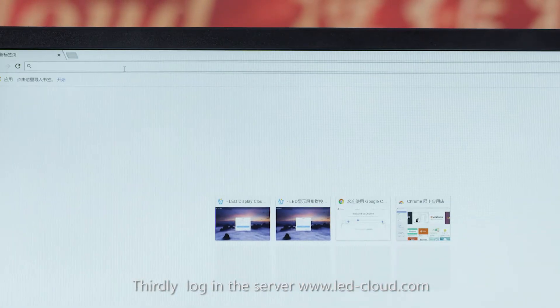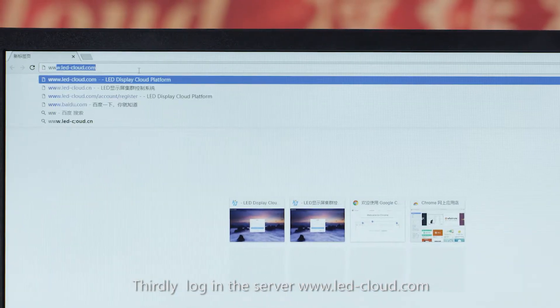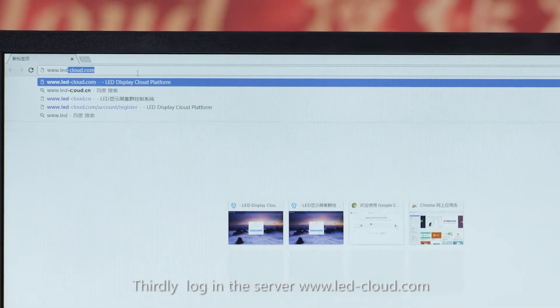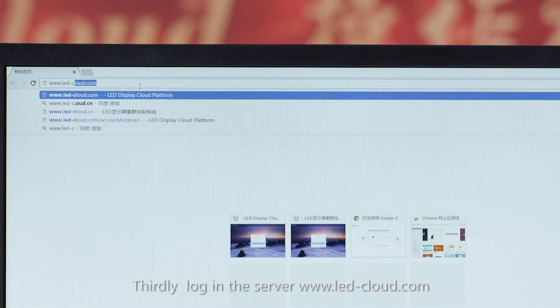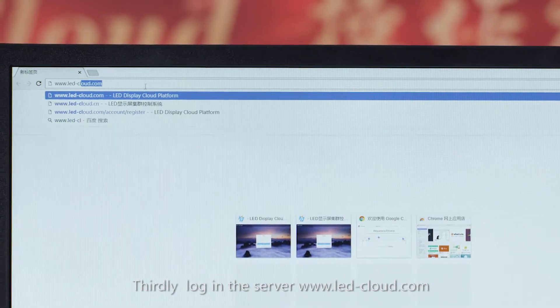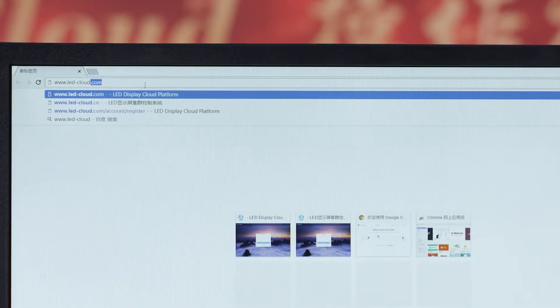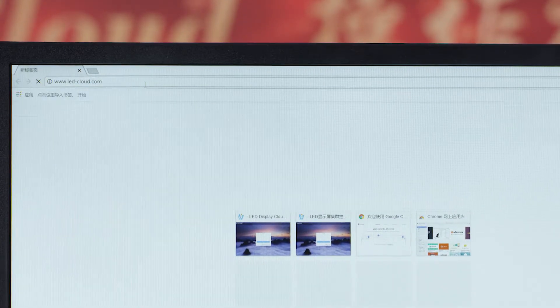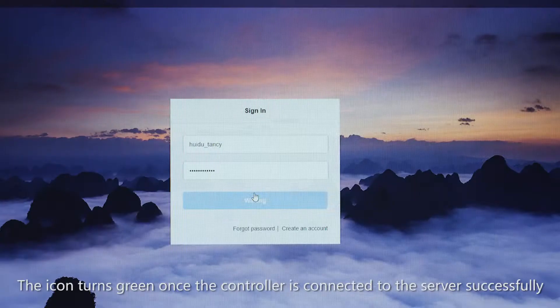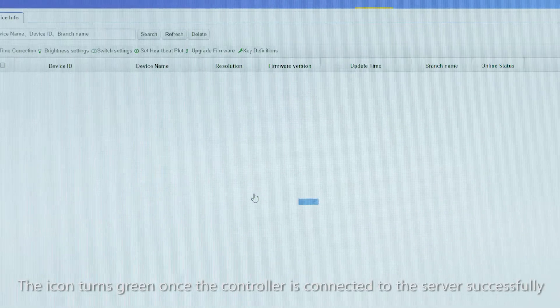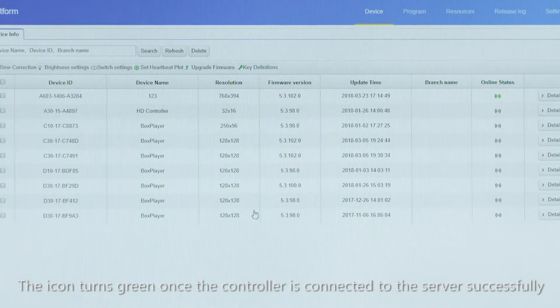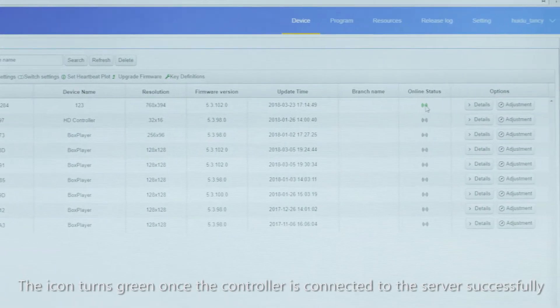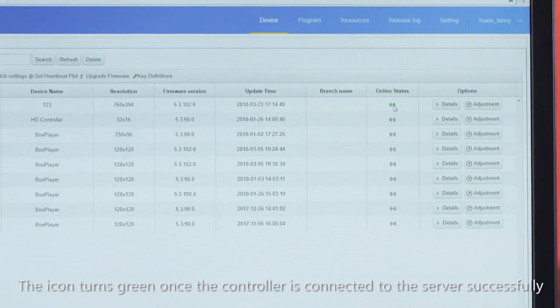Thirdly, log in the server www.led.cloud.com. The icon turns green once the controller is connected to the server successfully.